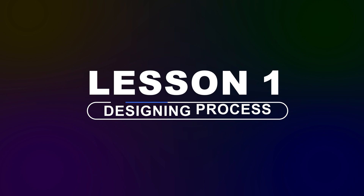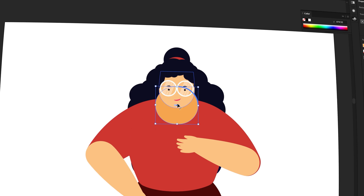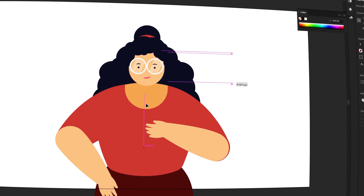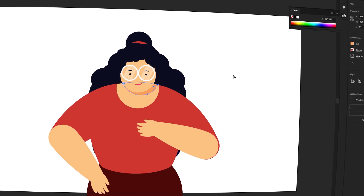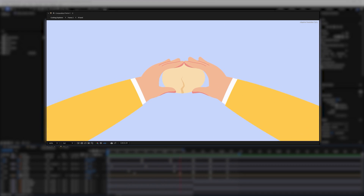In Lesson 1 we will learn the designing process in Adobe Illustrator — specifically the correct way to design characters and other elements so that you can later rig and animate them in After Effects. In Lesson 2 we will learn how to animate hands, including some interesting techniques to rig and animate fingers.